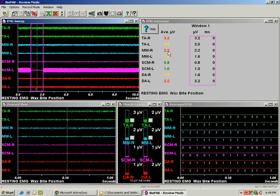And the temporalis right, masseter right, and digastric left are all considered by this clinician to be hyperactive, in other words over 2 microvolts.